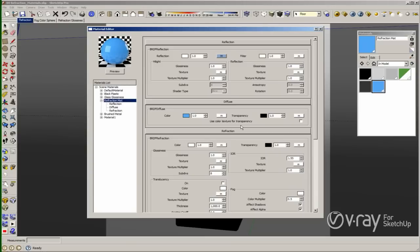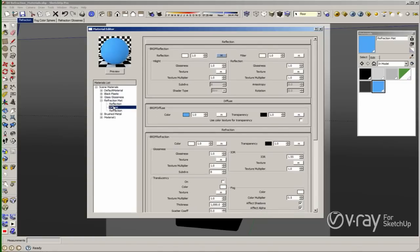There are three ways in order to solve this issue. The first one is just going to the diffuse layer, right-clicking on it, and removing the layer. The problem with this one is that if you want to create a bump map or add some more information, create a displacement, you need UV mapping, and the only way to create UV mapping is through the diffuse layer.